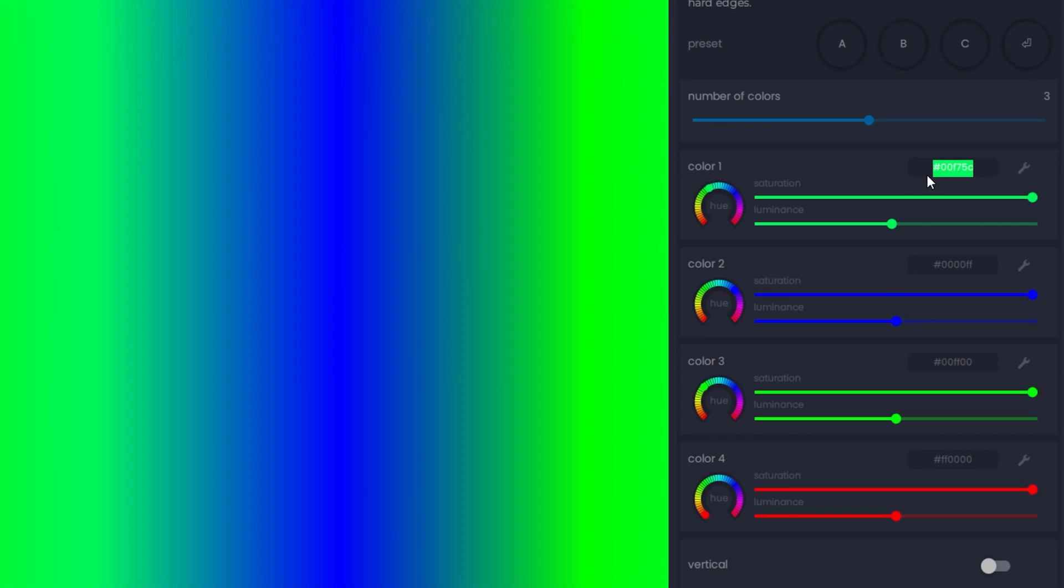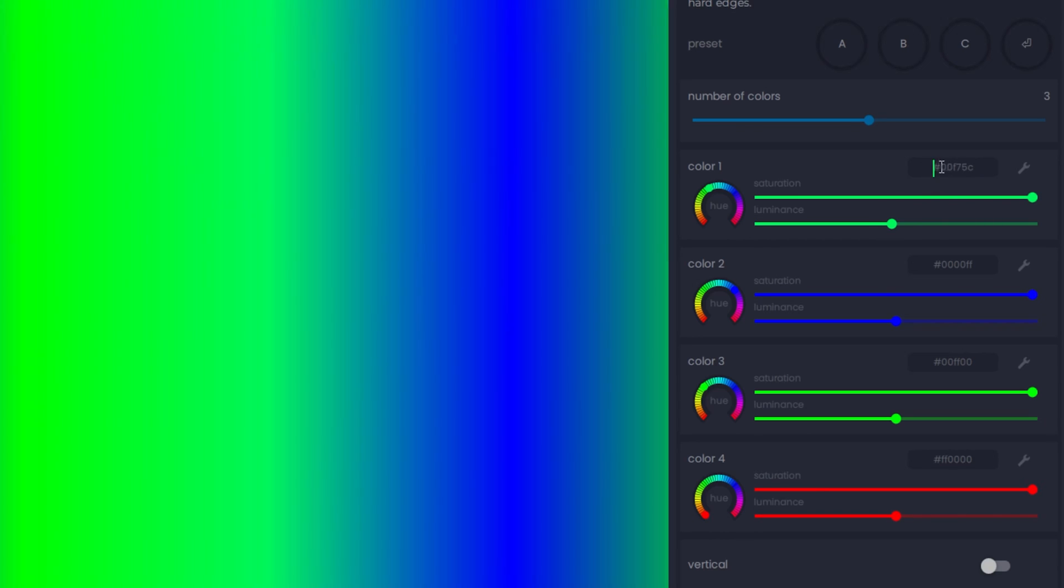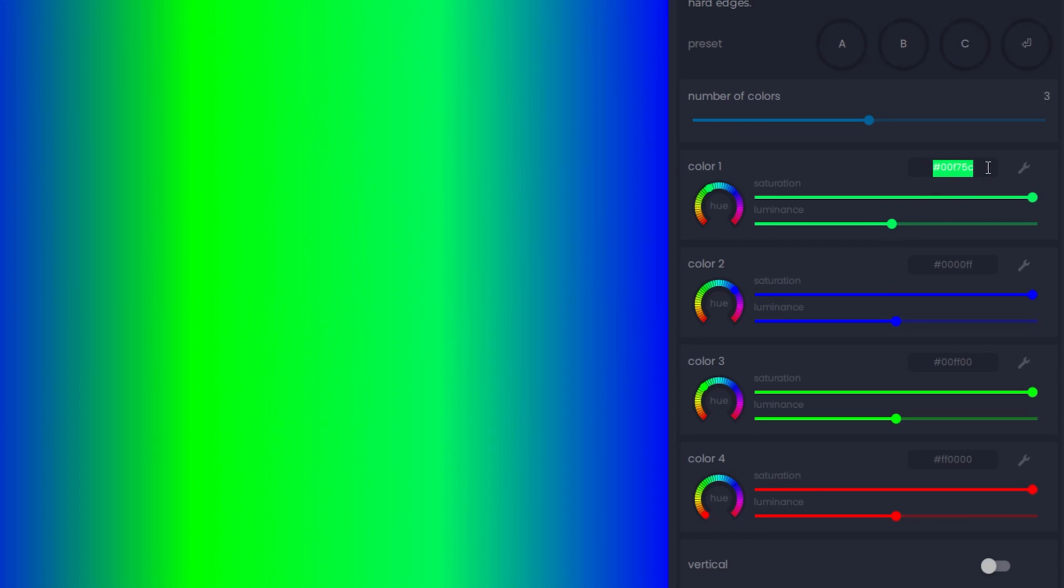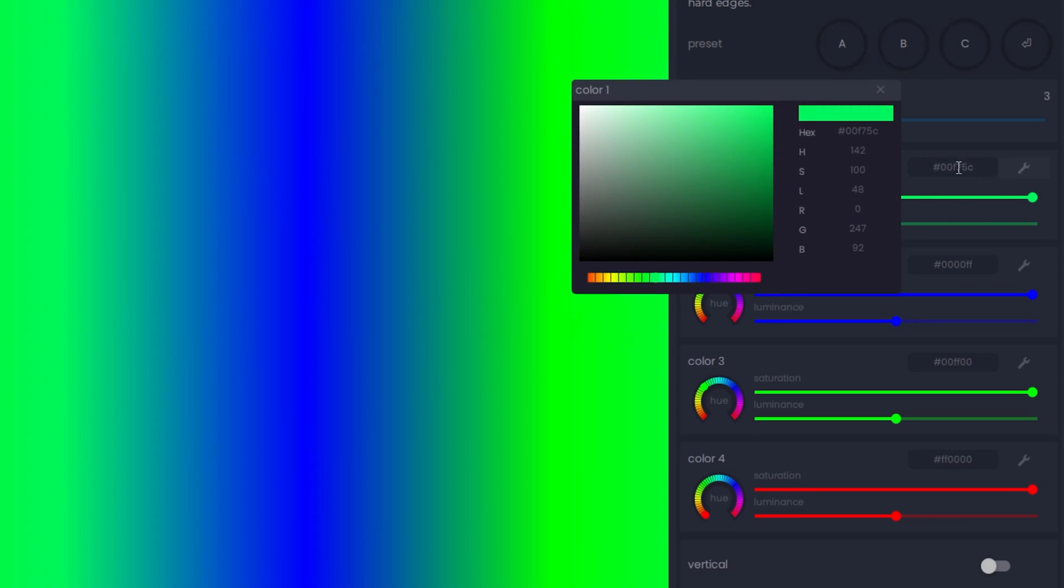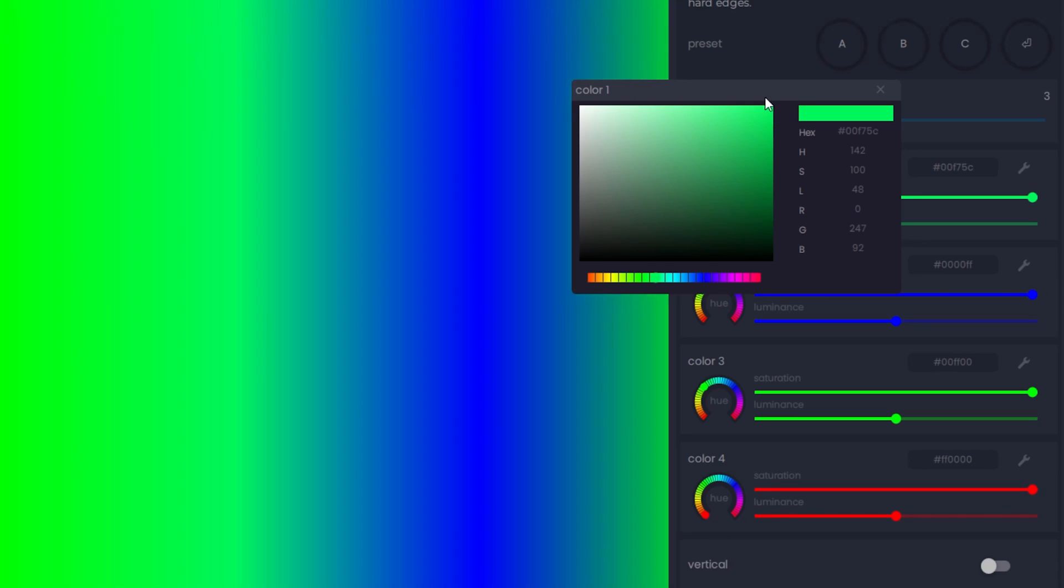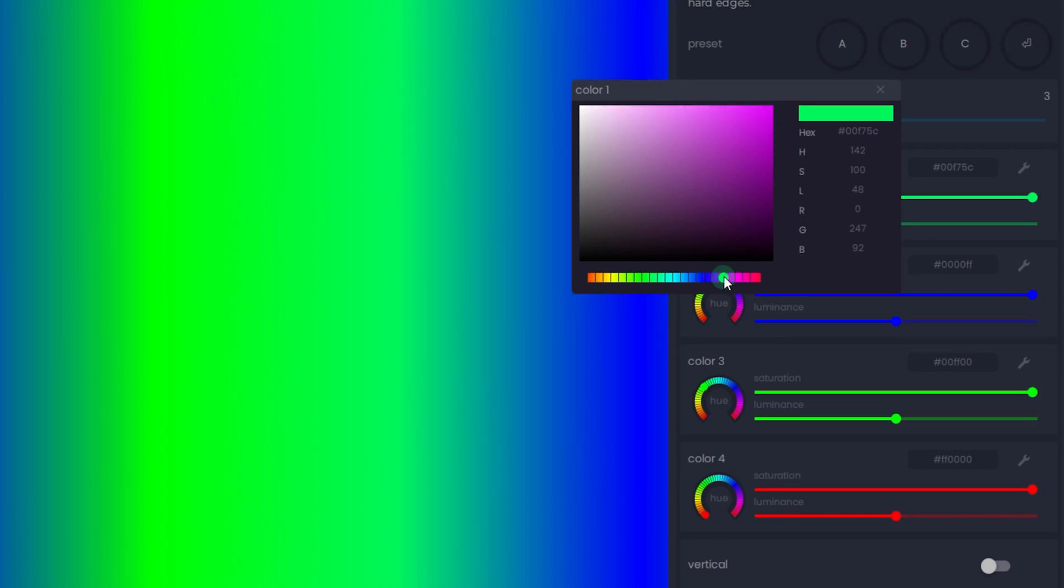If you have a custom color code, you can paste it in this color code box, or if you want to pick from a greater range of colors, you can press the wrench icon which will open up this advanced Color Picker.